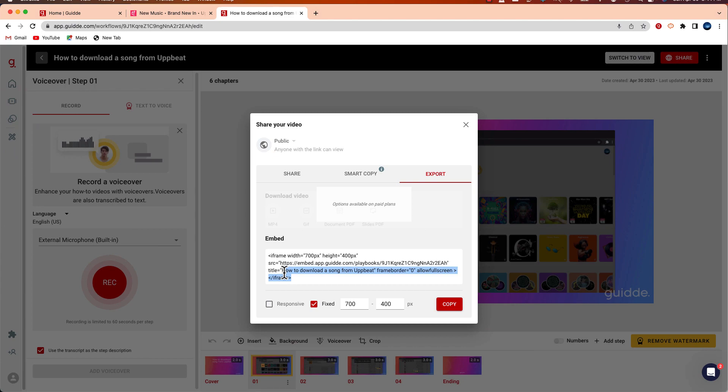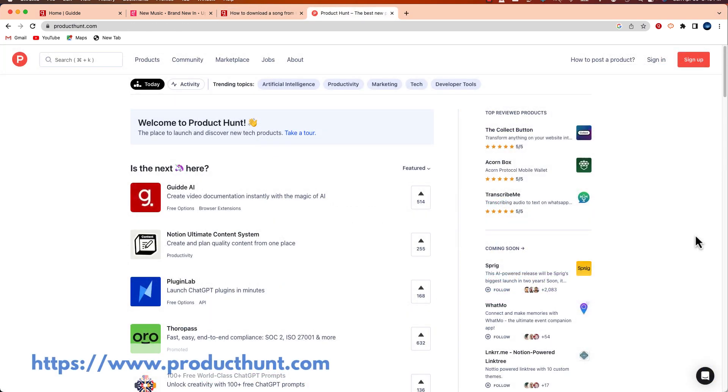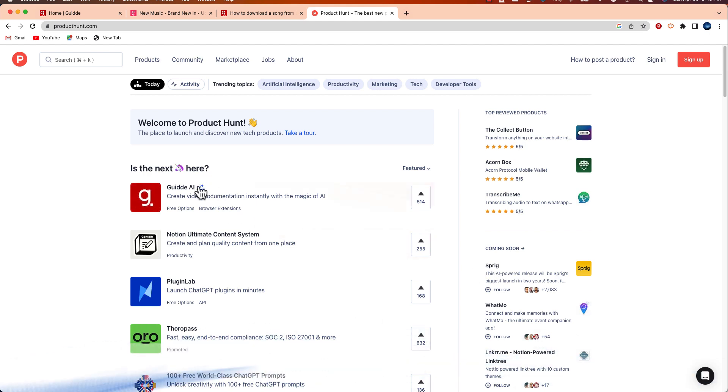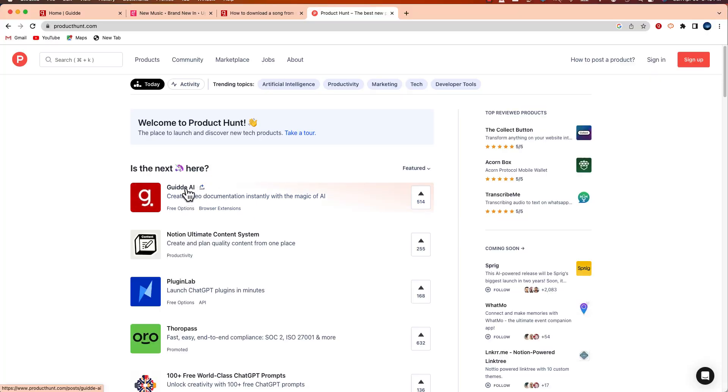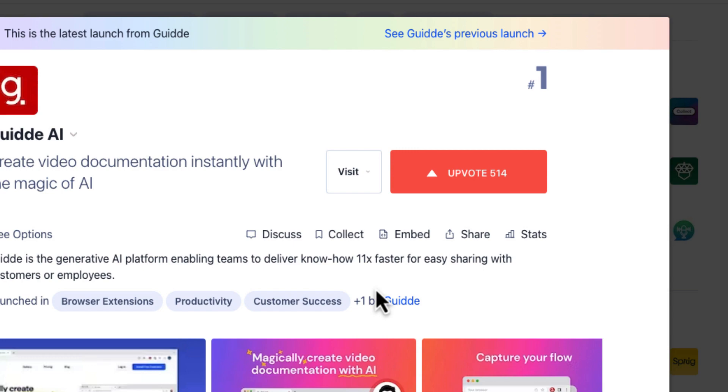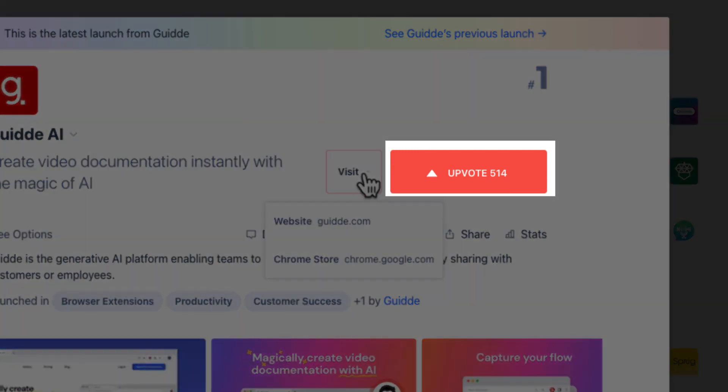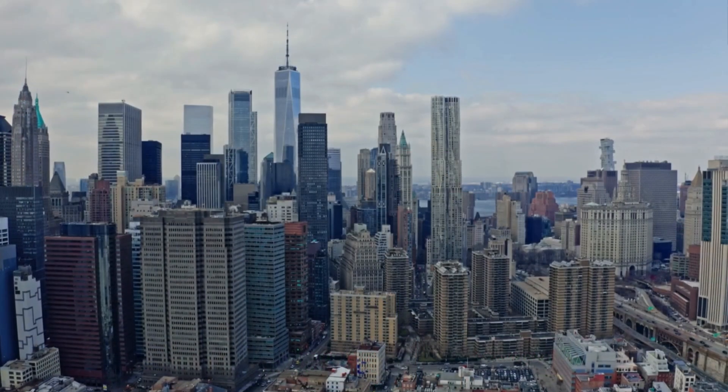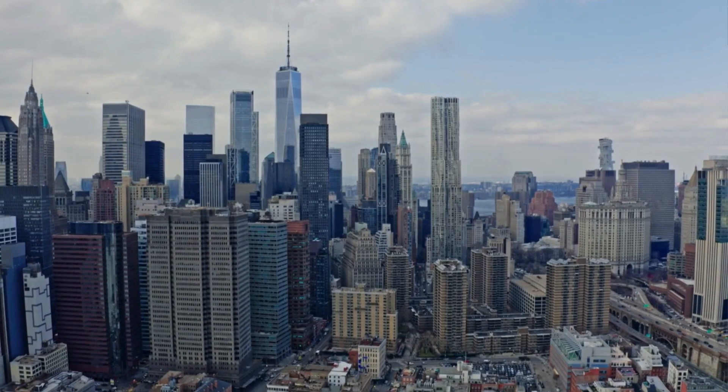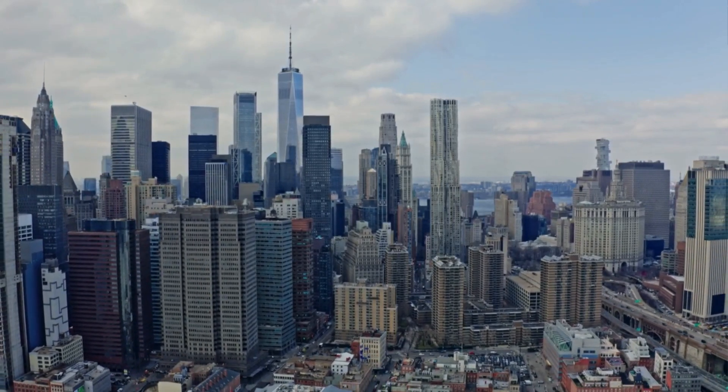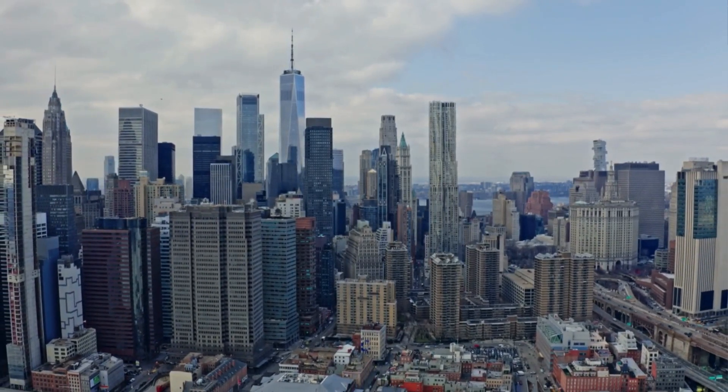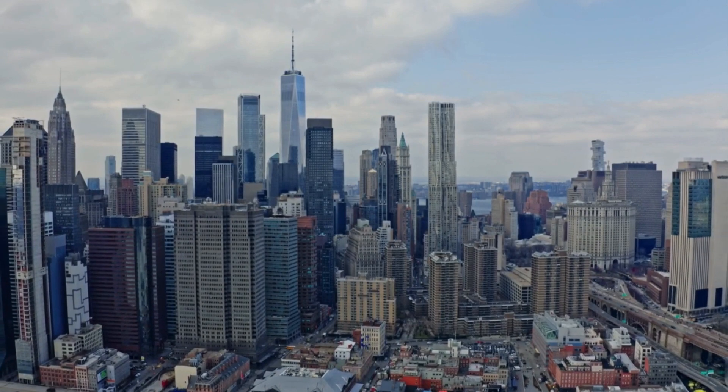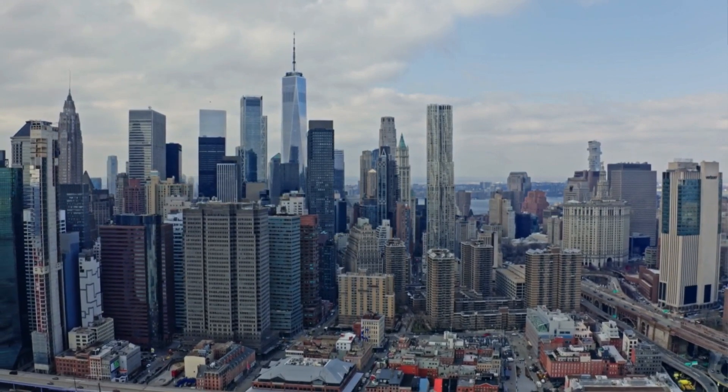And right now you can check out Guidde on Product Hunt. You'll see it right now it's number one so just go ahead, click on Guidde, visit, sign up, and if you like it go ahead and give Guidde an upvote. So thank you so much for watching this video. If you have any questions on Guidde or any other questions you know what to do, leave them in the comments section below.